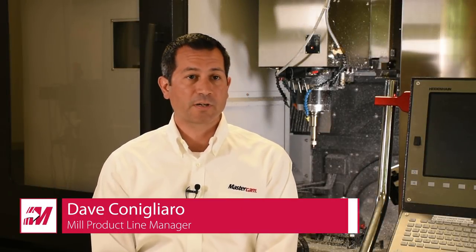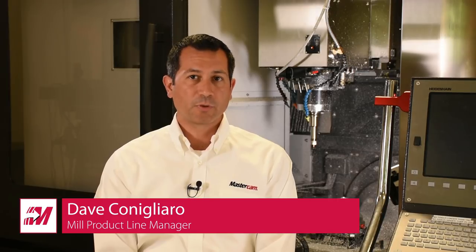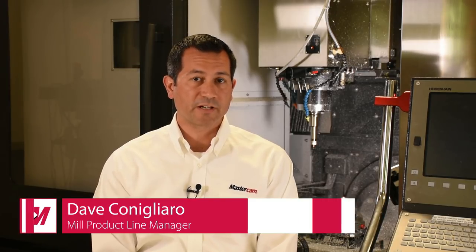My name is David Conigliaro. I'm the Mill Product Line Manager at CNC Software. I've been employed here for 11 years, but I've been involved with the Mastercam product for over 20 years, since 1996, 1997.